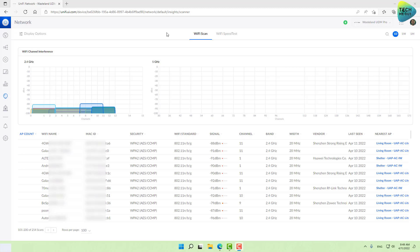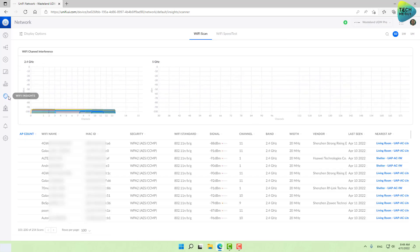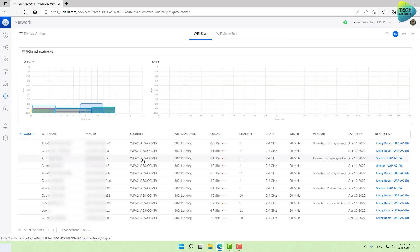We are in UniFi using the new user interface. The first place we want to go before we change anything is right here, the new Wi-Fi Insight page. The reason we go to this page is because UniFi gives us at least a fighting chance to understand our RF environment, our radio environment.